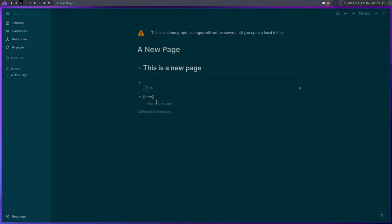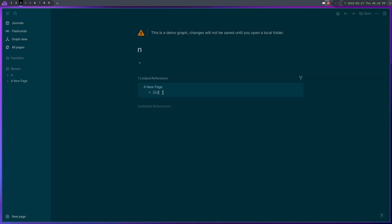It also supports markdown. So if you want to go through and write in markdown it will do that. Now I would not use this as just like a note-taking application, it's way too powerful for that.